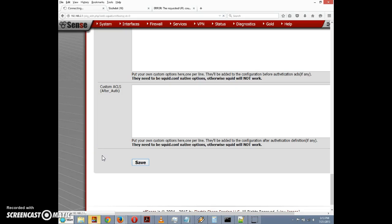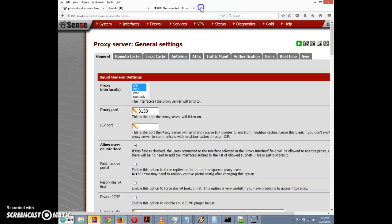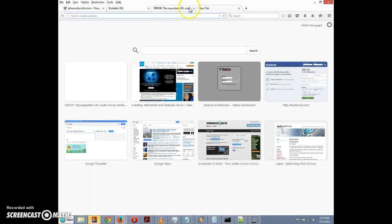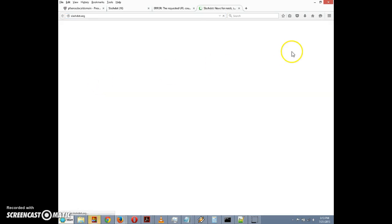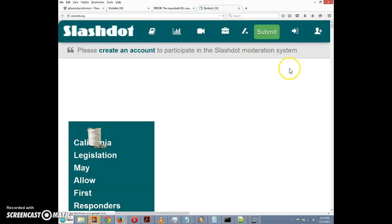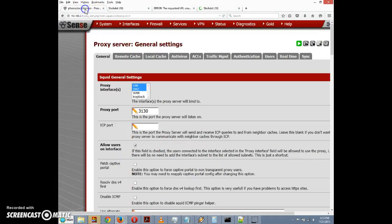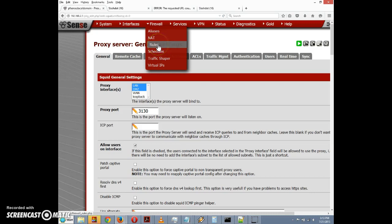We should be able to access Slashdot now even though we have a rule blocking Slashdot, because the Squid proxy should take precedent over our firewall rule. So okay, so now it's saved. We're going to go back and we're going to try to access slashdot.org and click on this, and lo and behold we're able to access Slashdot again. So this is something that you need to be cognizant of if you're using Squid.